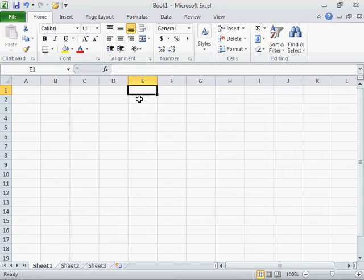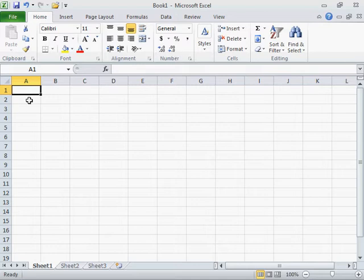Repeat a character in a cell. Click the location where to insert the characters.